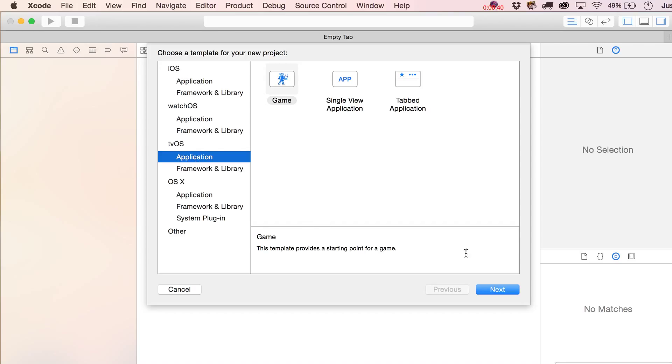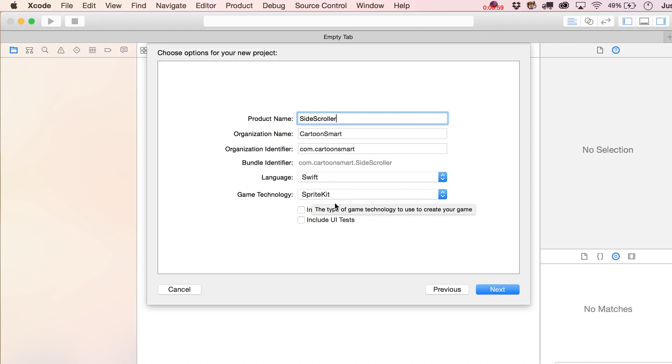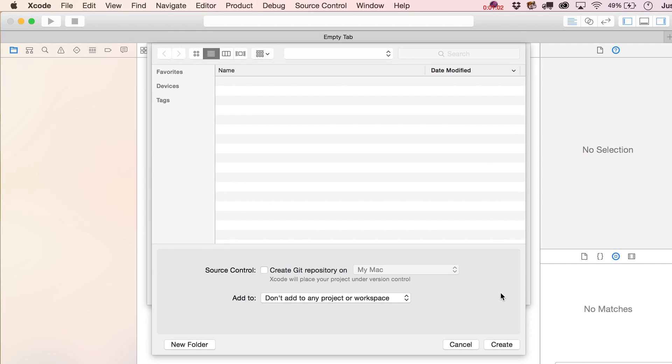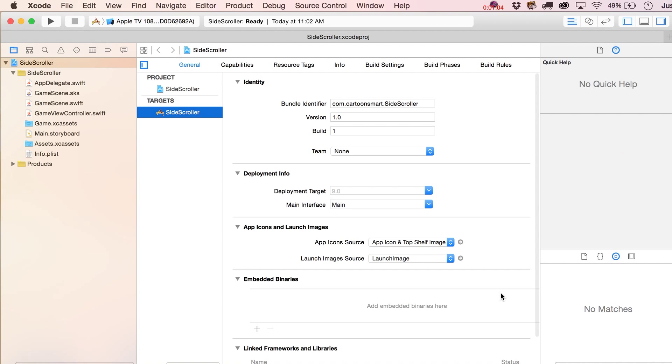Mostly to do with pressing the select button on the remote. Let's start this off. I'm using Xcode 7.1 and this is going to be a game. We're going to call this side scroller and I'm going to set the language to Swift and the game technology obviously to SpriteKit, and that is Swift 2.